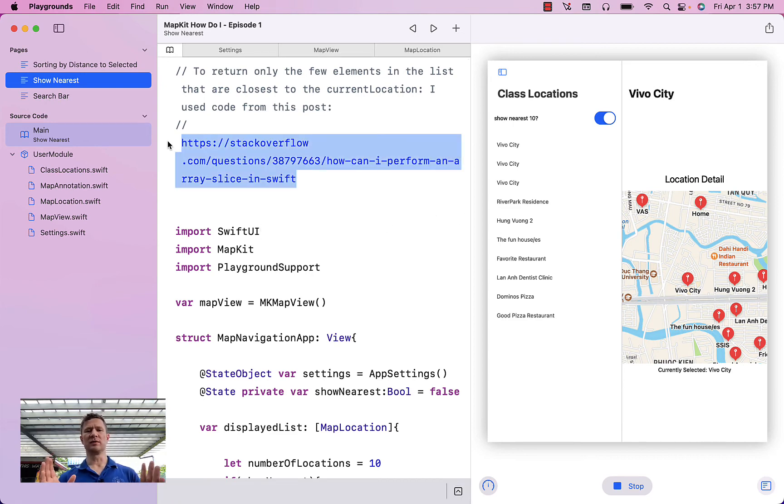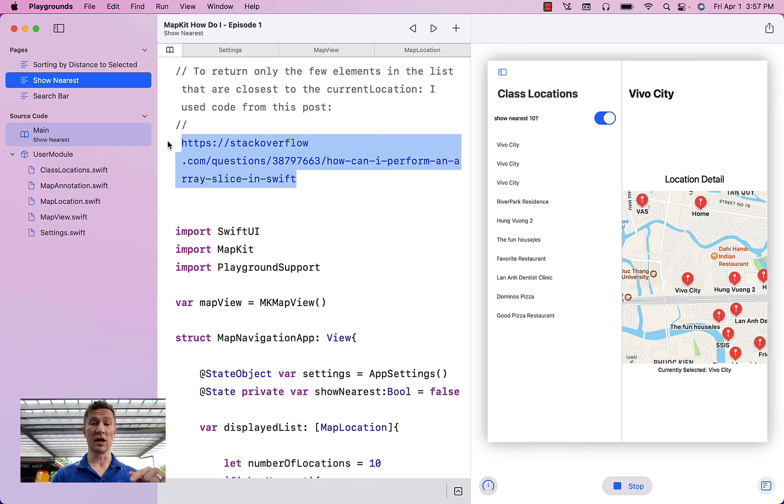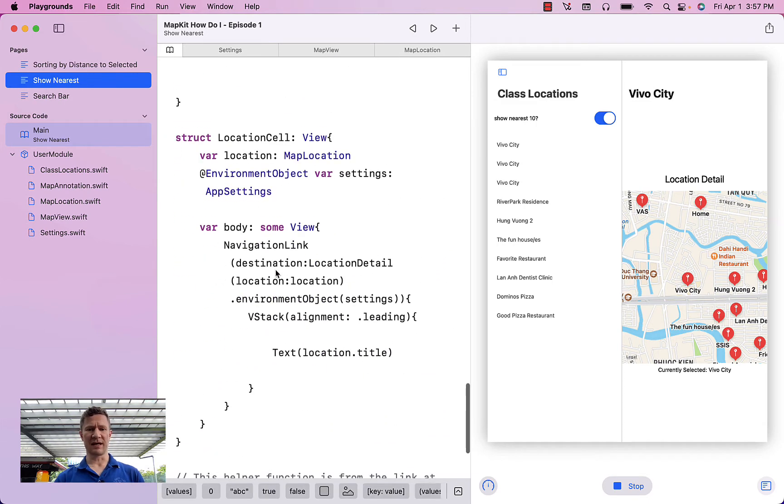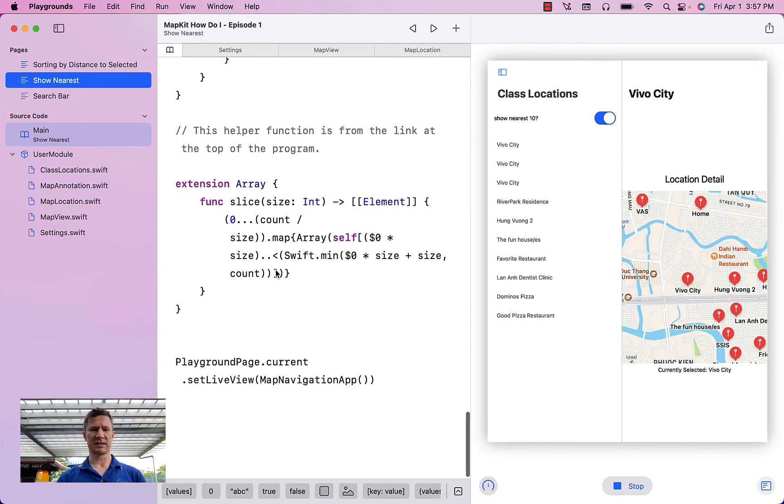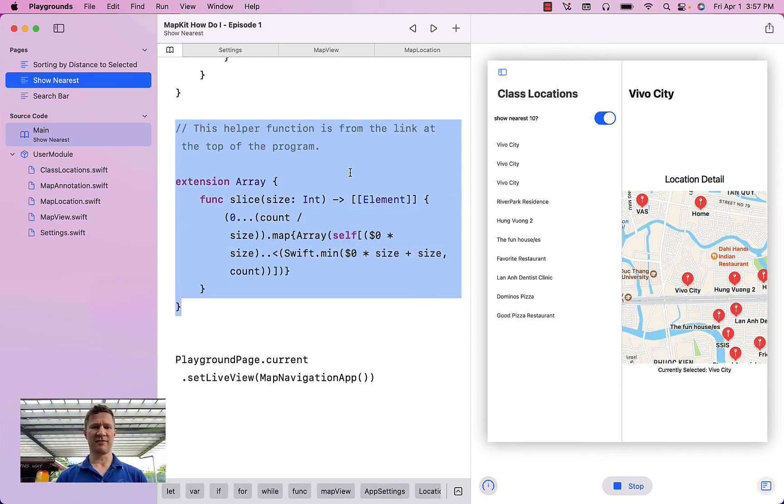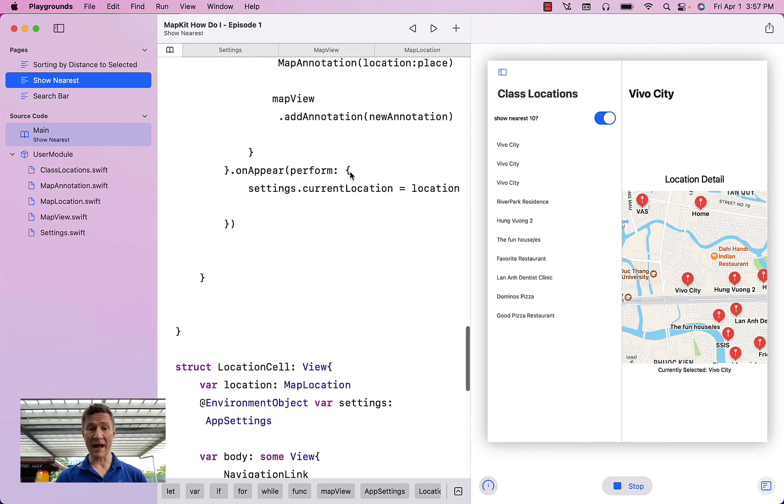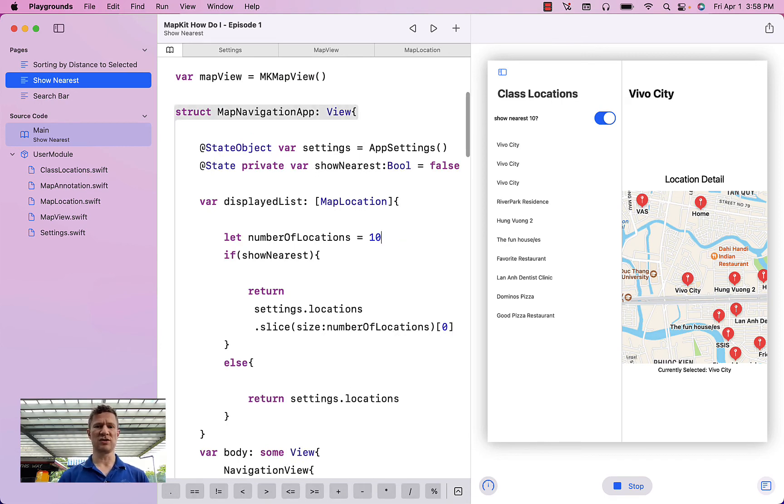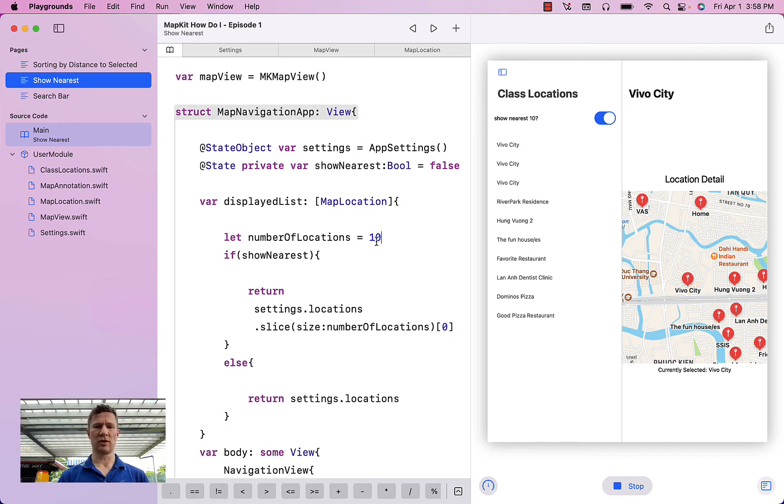Now I had to how to return just a few elements of a list based on the number of elements that you want to return. To do this, I used some of the code at that link. It's an extension of the type of array. I'm setting the number of locations that I want to return at 10.